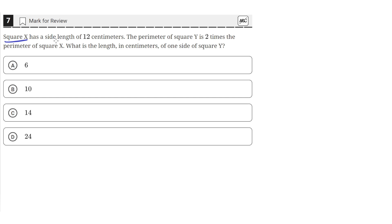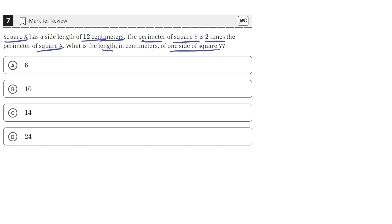Square x has a side length of 12 centimeters. The perimeter of square y is 2 times the perimeter of square x. What is the length in centimeters of one side of square y?